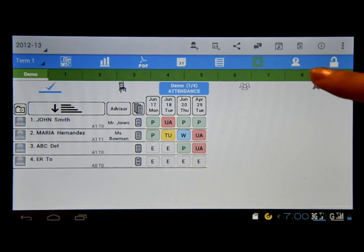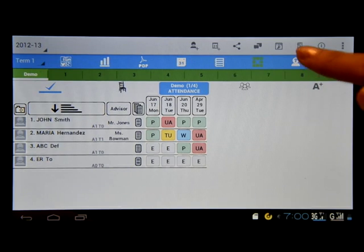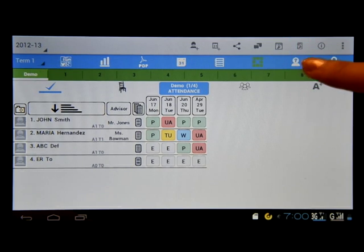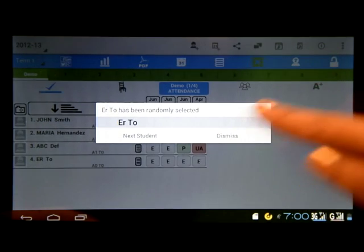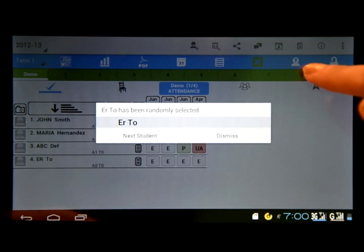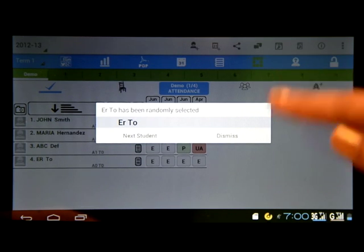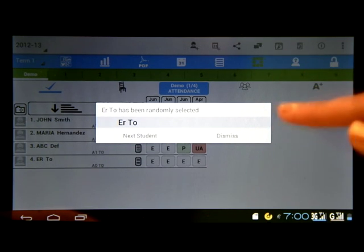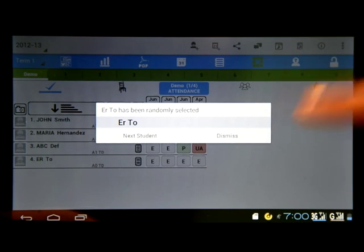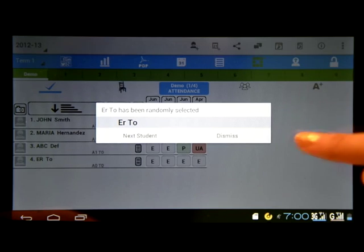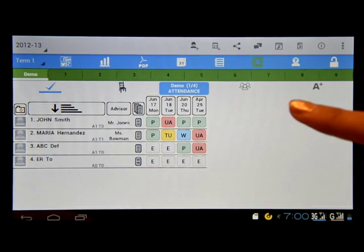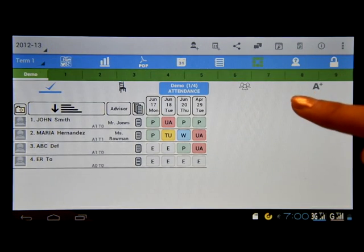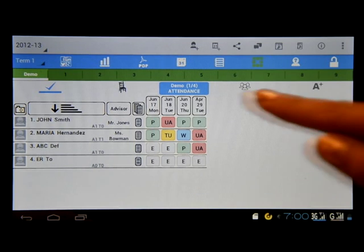We can also click on this icon here. This icon is used to randomly call students. You can use this if you want to have some kind of a graded recitation for your class.